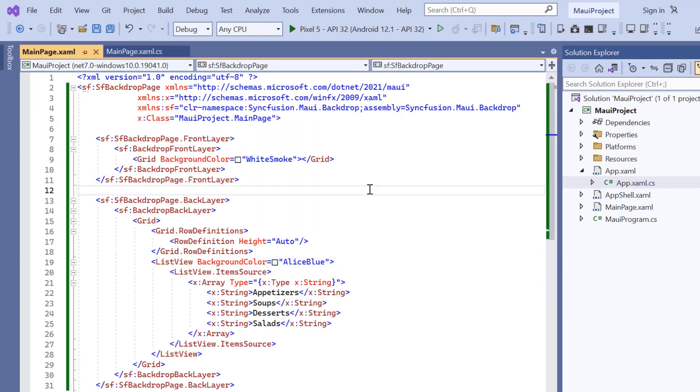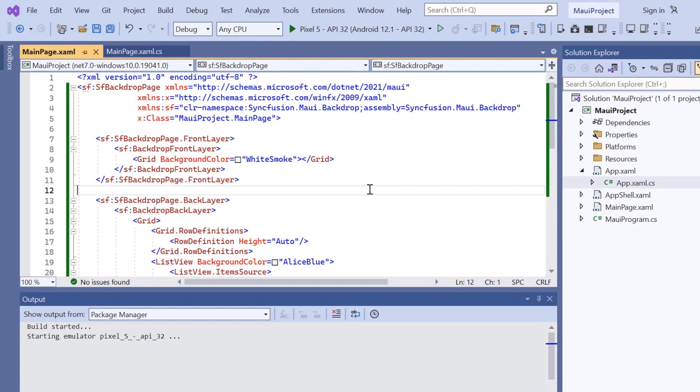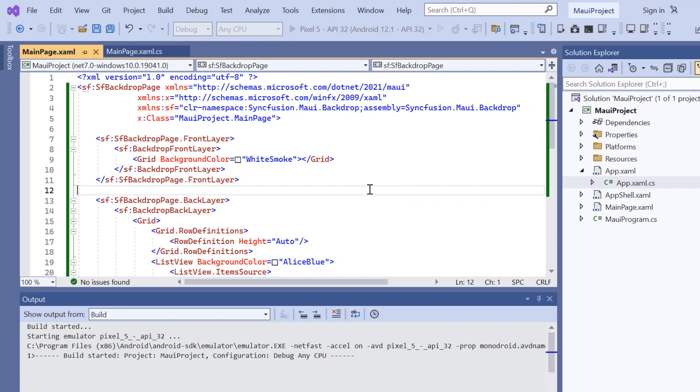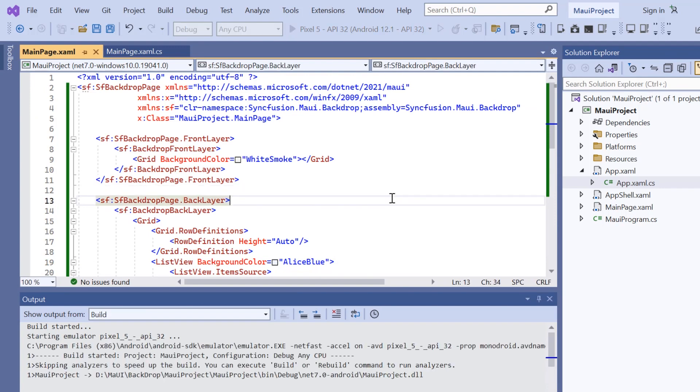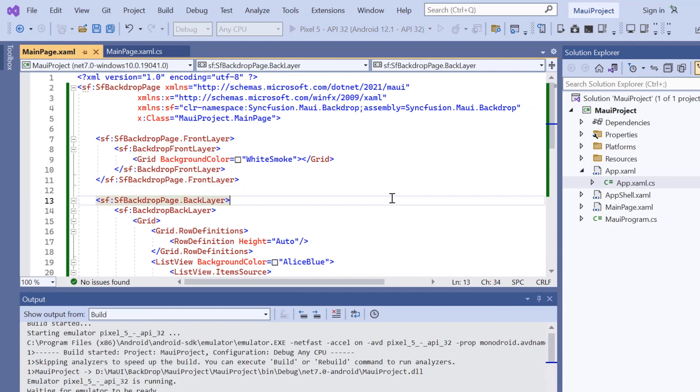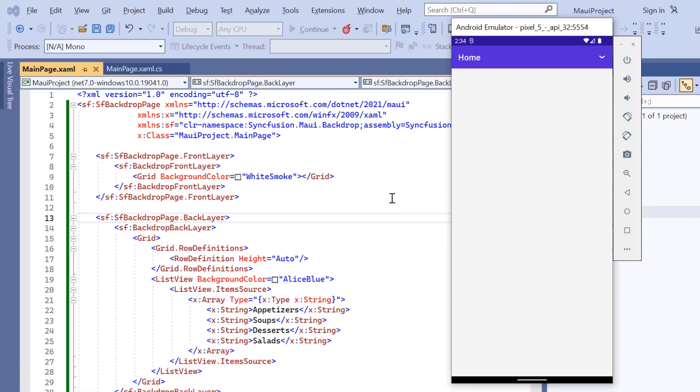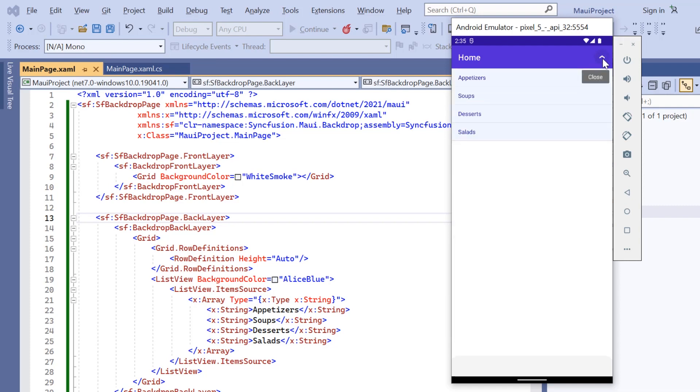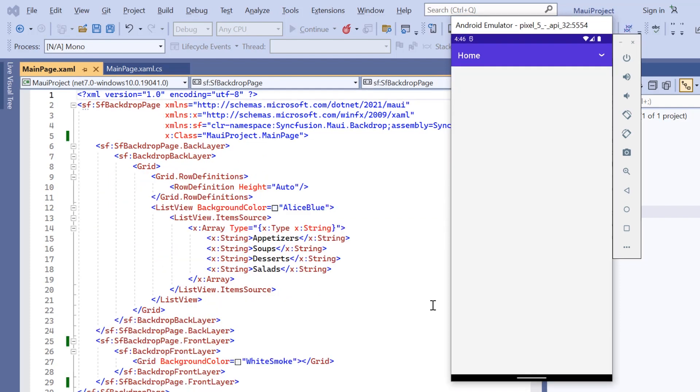Now I press the F5 key to run this application. See, the default backdrop page is rendered with the front layer. When I click on this down arrow icon, the back layer will be revealed. Clicking on the up arrow icon will close it. The back layer can also be revealed by touch interaction, swipe, or fling actions.